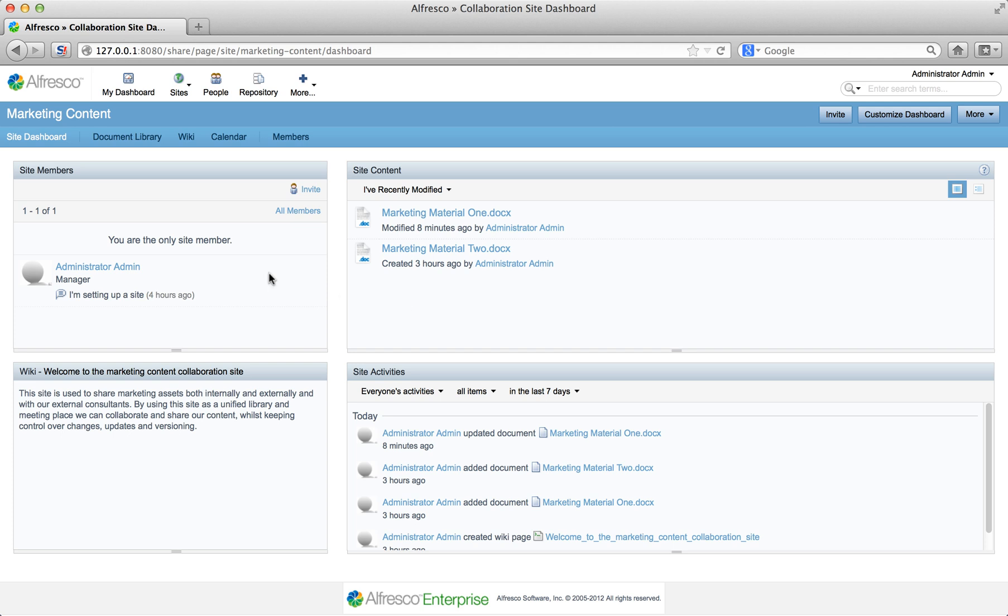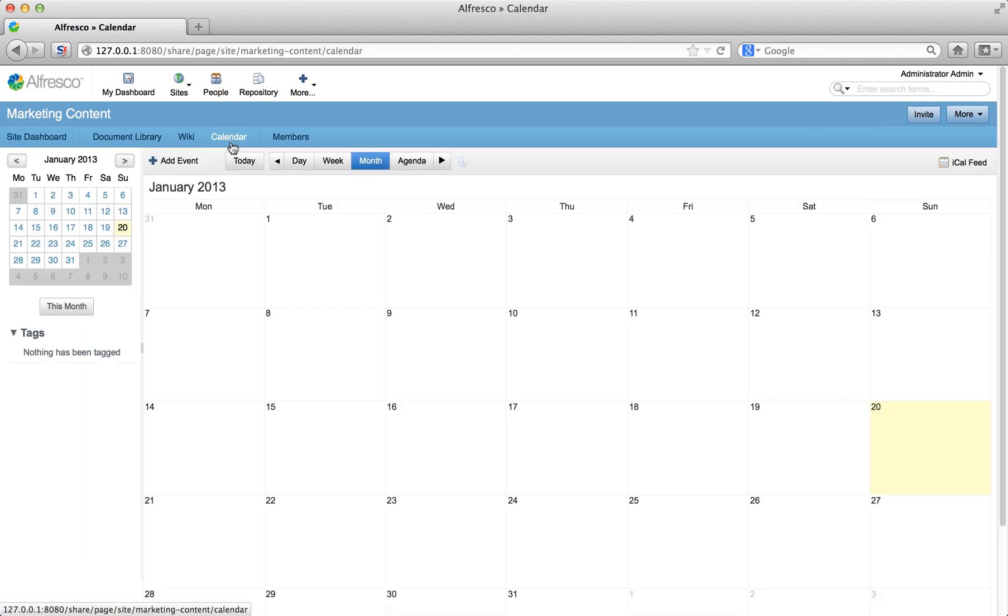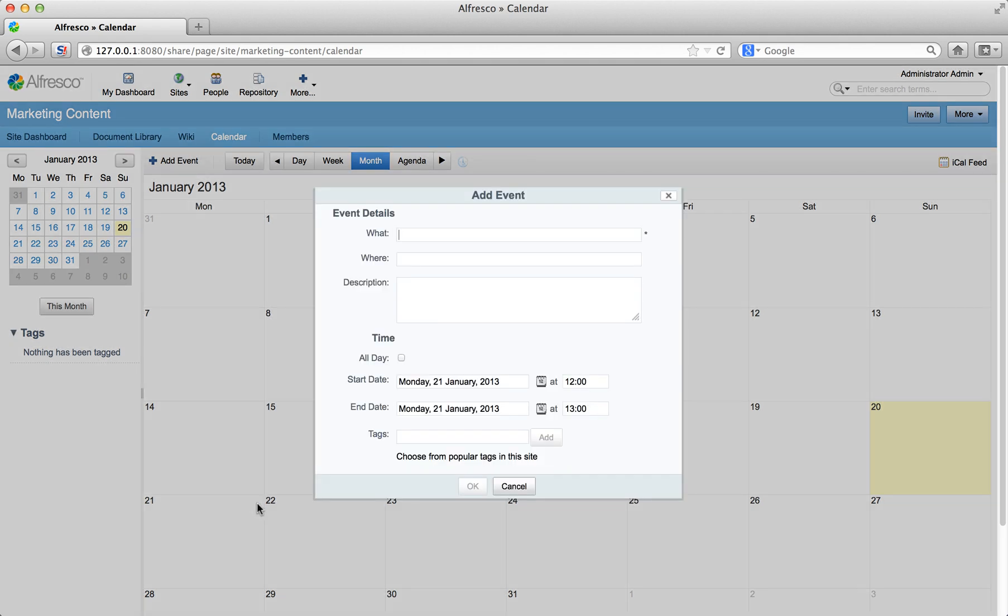Open up the calendar by clicking calendar at the top of the dashboard. Now click the add event icon on tomorrow's date and the add event page is displayed.